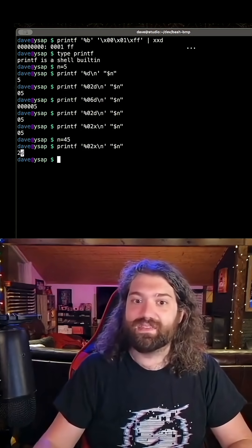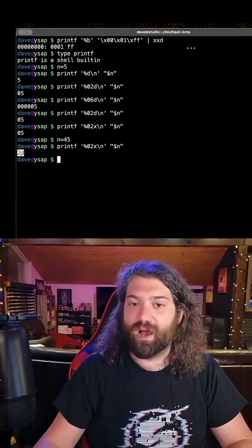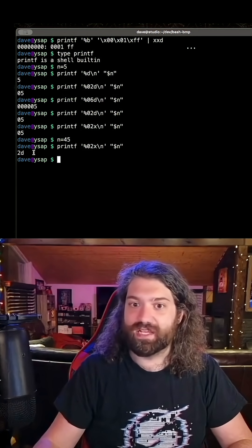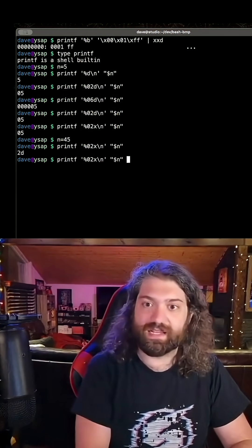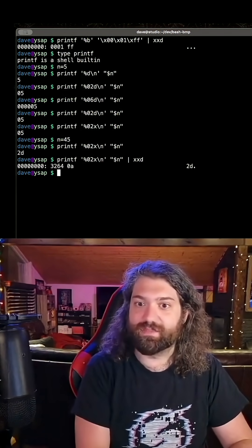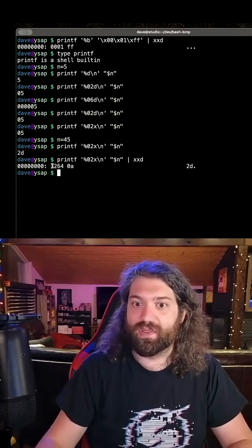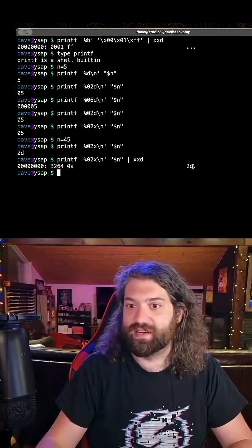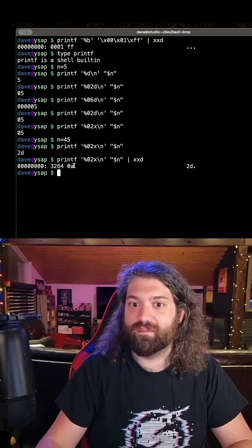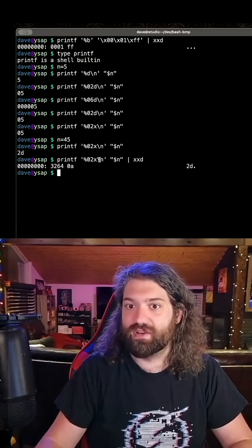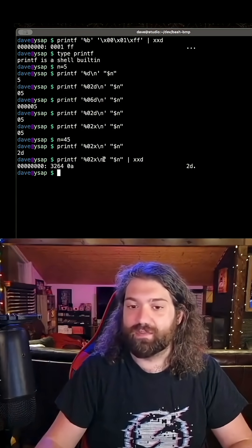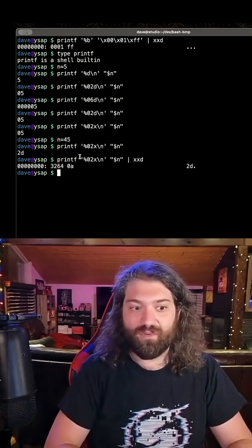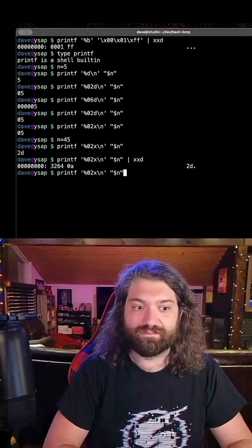But again, this is not raw binary. This is just an ASCII representation. If we pipe this to xxd, we're going to get something completely different. Yeah, we're going to get 32, 64, these are ASCII letters, 2d, and then we get 0a. This is the new line at the end of it that we put here. So what do we do here?